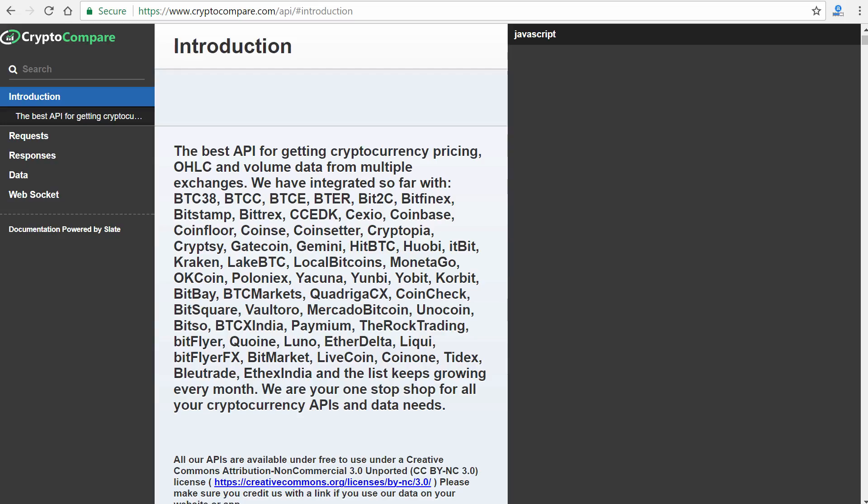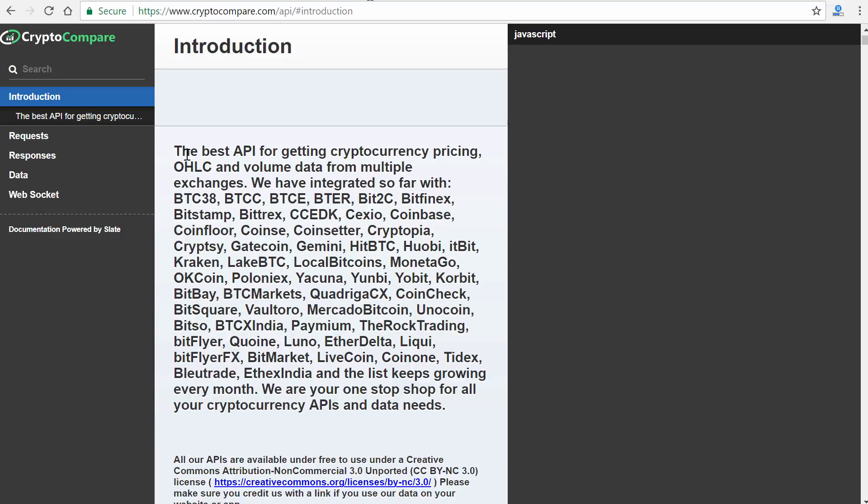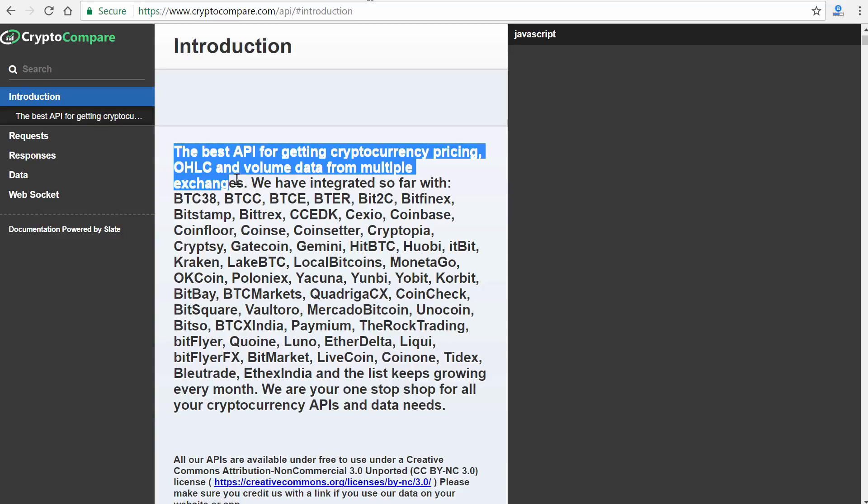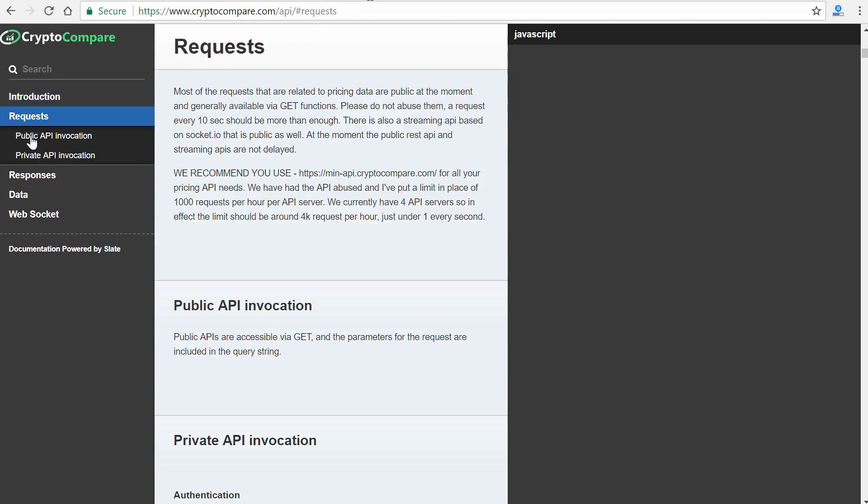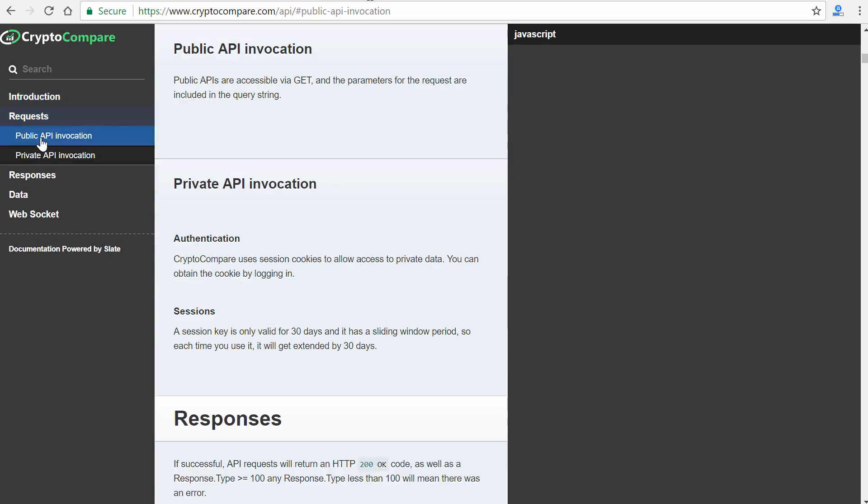Hey everyone, Gary Simon of Coursetro.com and today we're going to begin an exciting journey here at Coursetro in covering cryptocurrency, blockchain development, and distributed ledgers and using all this stuff to create decentralized apps.